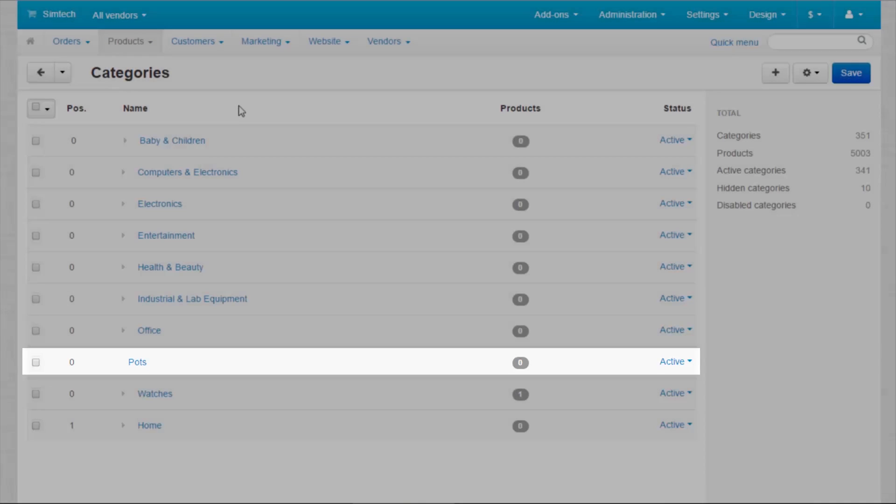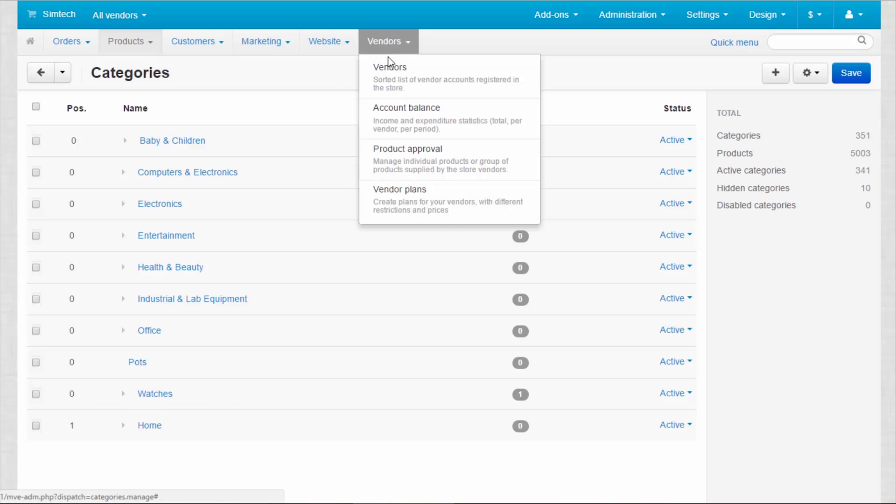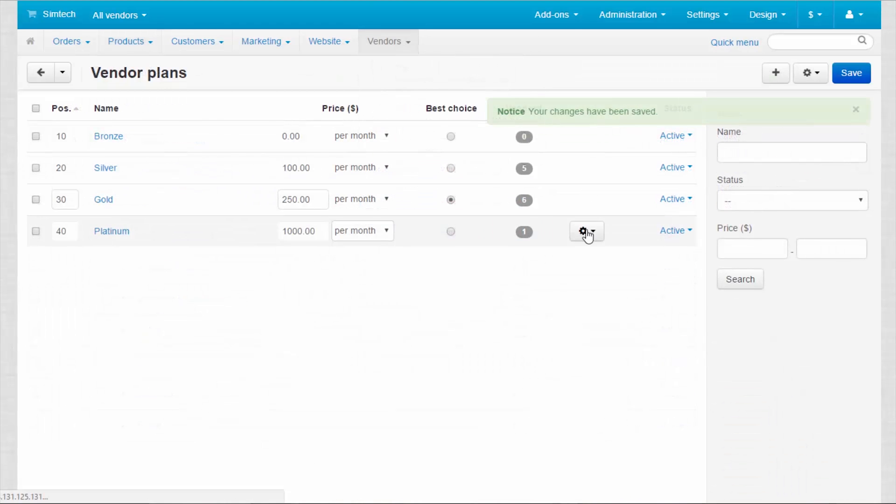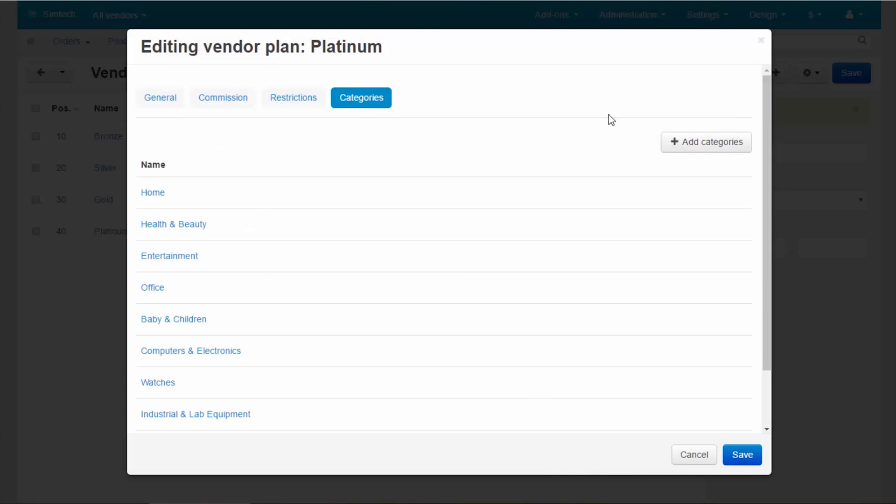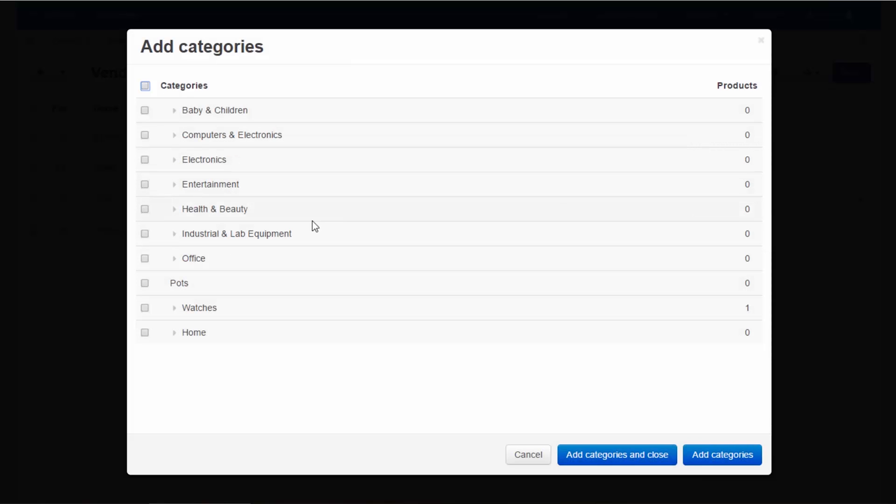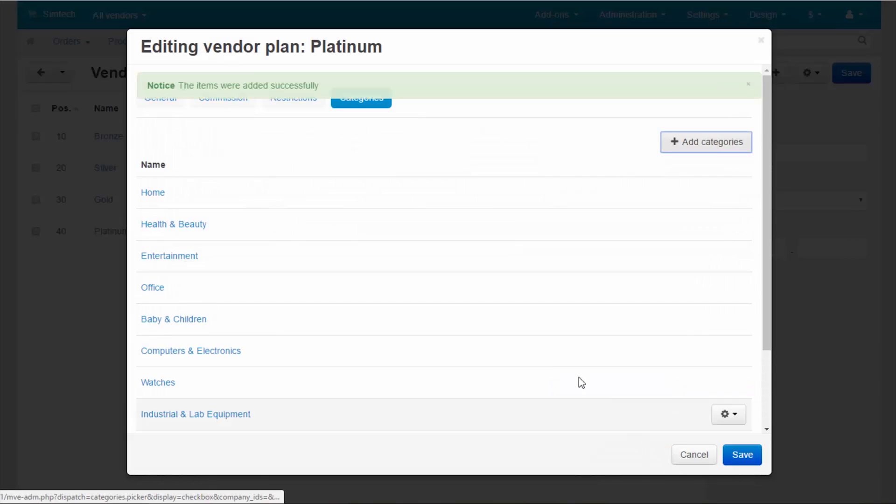For some extra, you can create a category for this vendor only. By the way, in multi-vendor, several vendors can sell their products in one category as well.